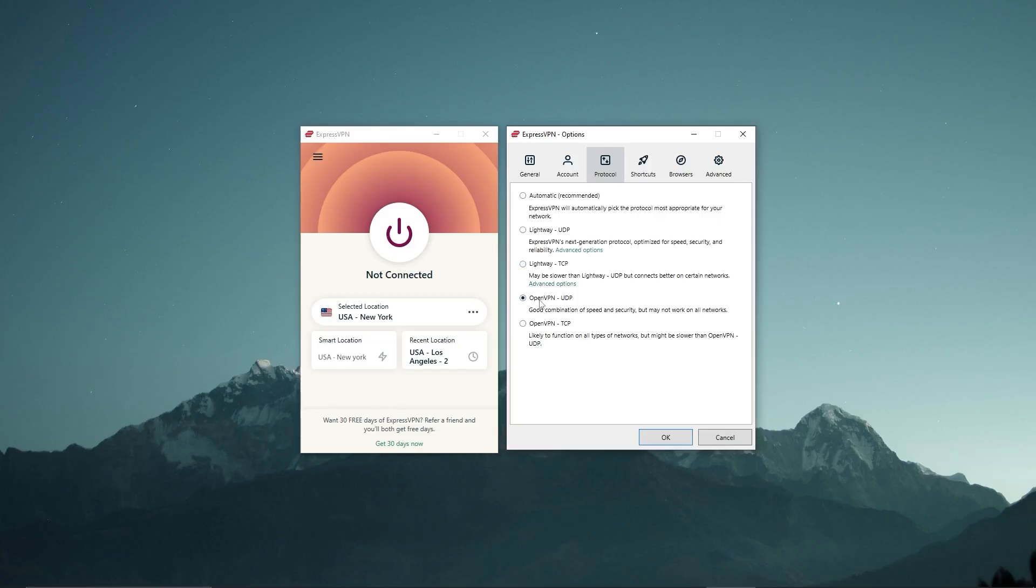But other than that, you also have protocols. And now for the most part, you can just leave that on automatic and then you should be good to go. But since lightweight UDP is the best performing protocol with Express, I choose that.